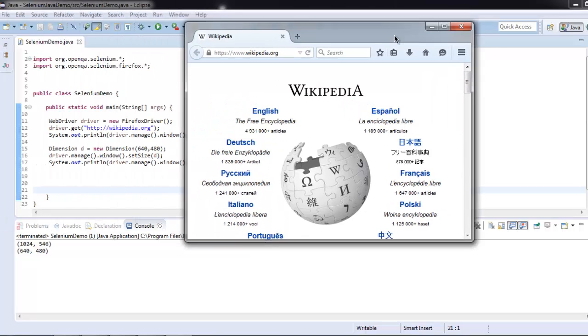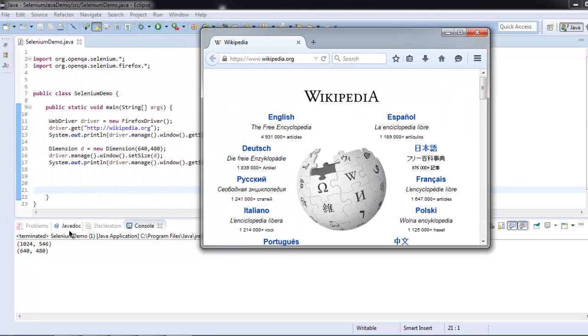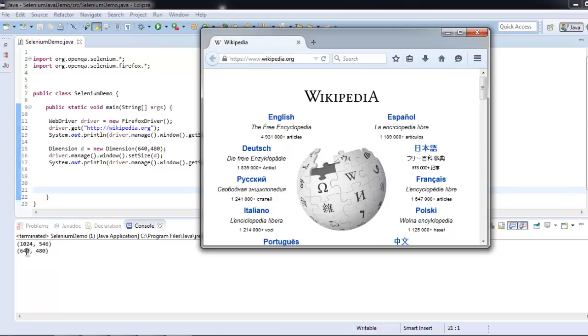Let's check out the console. You will find 1024 by 546 is the browser set size by default, and now it is set to 640 which is width and 480 height.